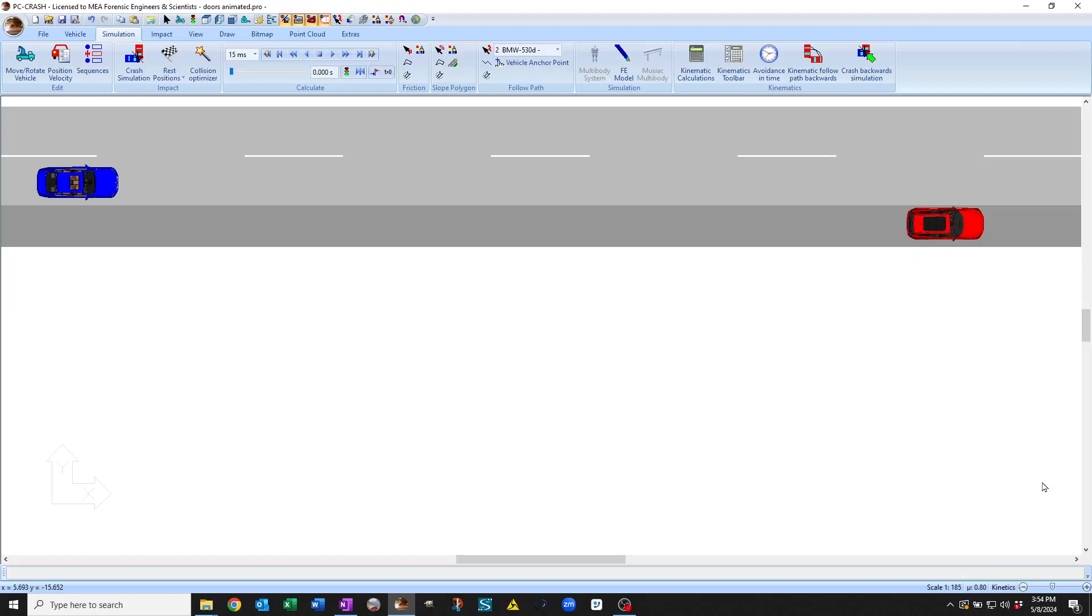Welcome to the demonstration of new features in PC Crash 15.0. Here I'm going to show some animated submeshes.